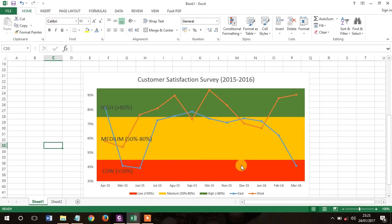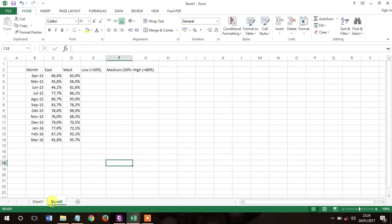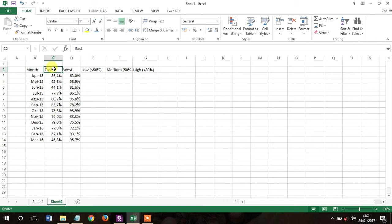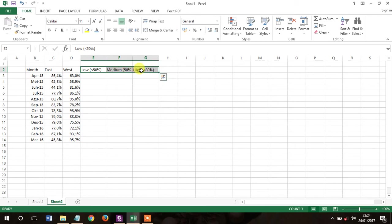You also know that customer satisfaction survey has three categories: high, medium, and low. This kind of chart can show you all of the information without making people that see it become confused. I will show you how to make this chart. Okay, this is your data. You have customer satisfaction survey data from April 2015 until March 2016. Let's say that the location is from east region and west region. So first, you will add these three columns.